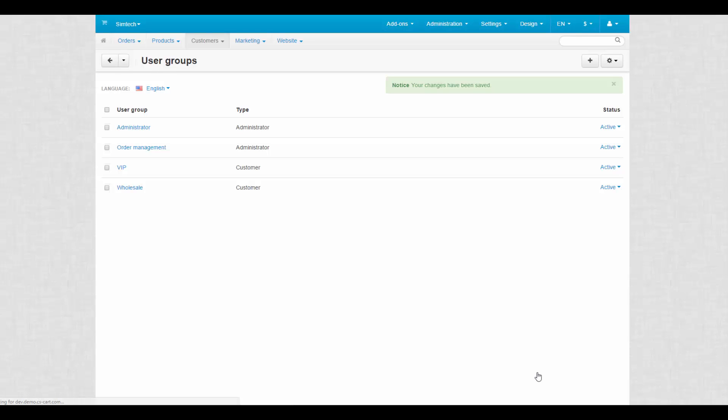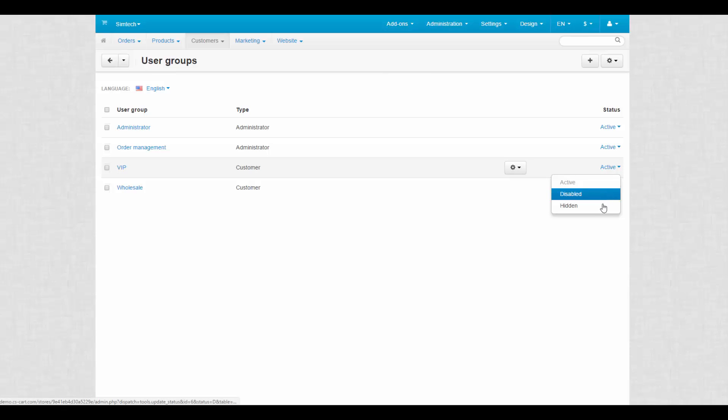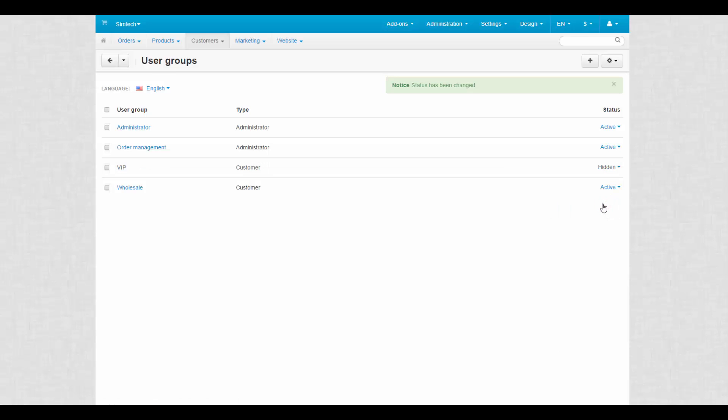You can also make this group hidden. This way, the group won't be displayed at the user groups tab on a profile page on the storefront. So, you can assign it only to the chosen customers.